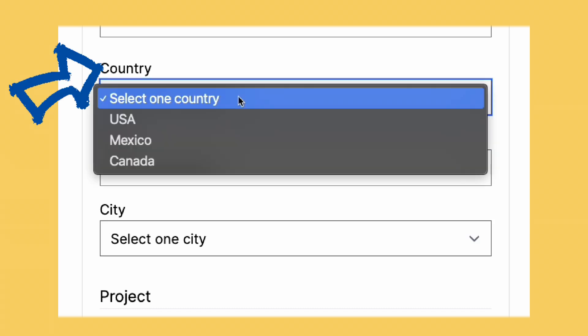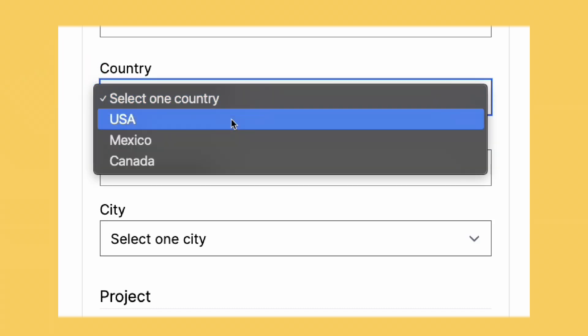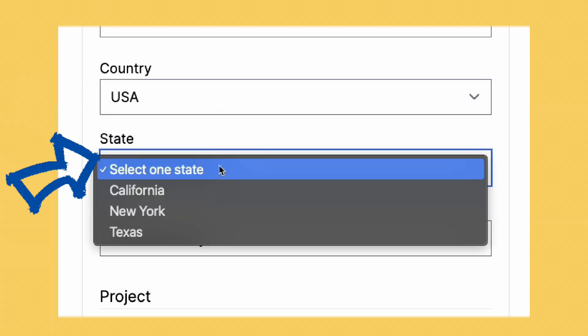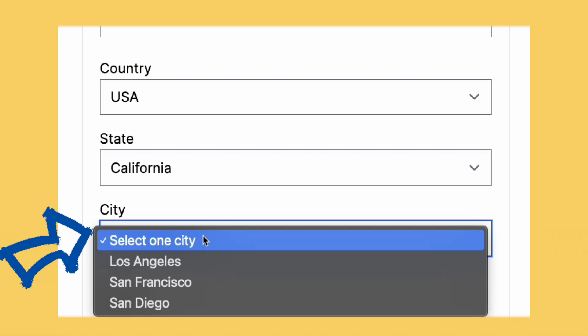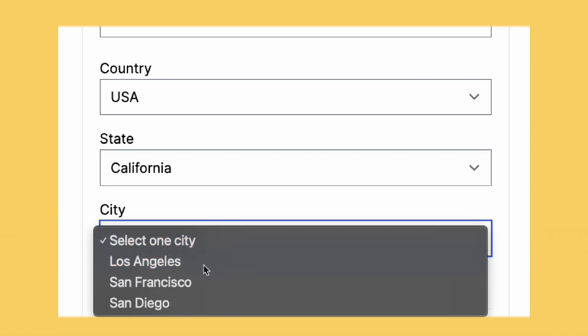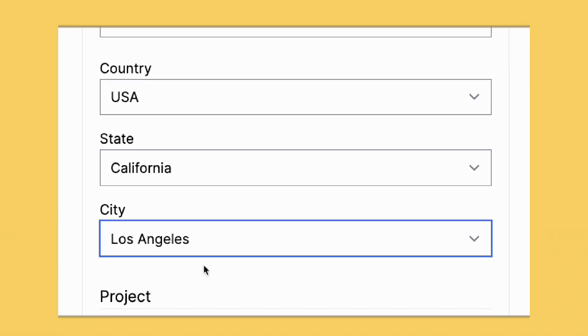City's form. If I select a country, it updates the state select options. If I choose a state, it updates the city select options.